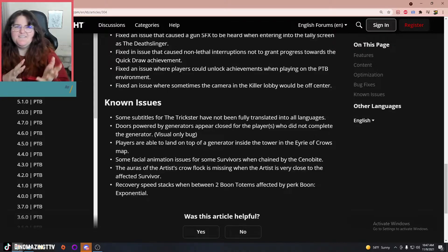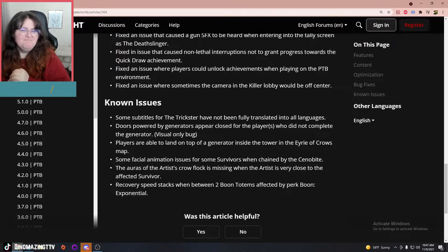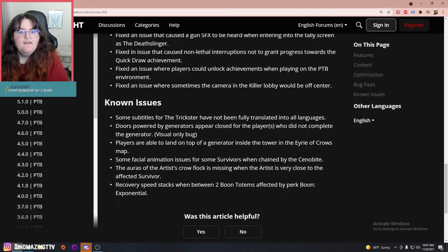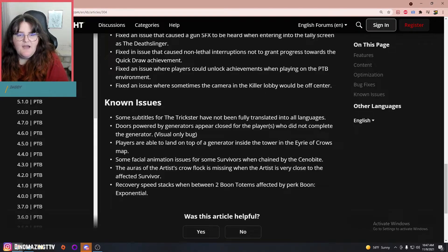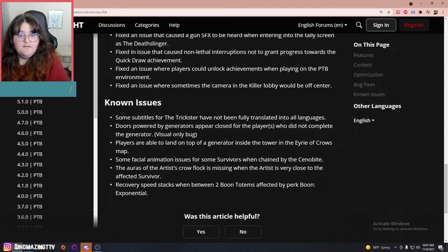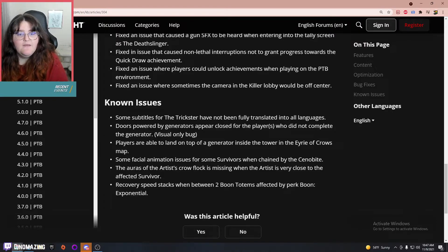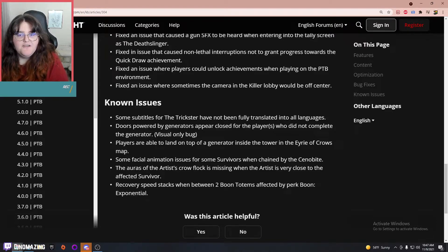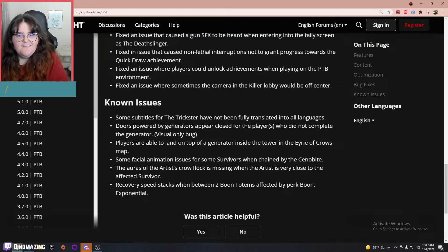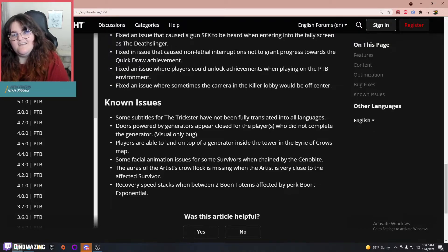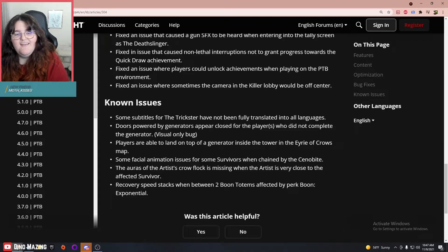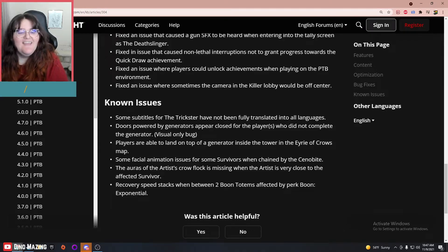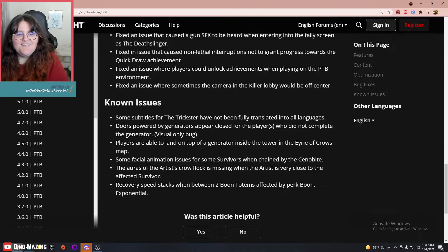Doors powered by generators appear closer for the players who did not complete the generator—visual only bug, okay. Players are able to land on top of a generator inside the tower in the Eyrie of Crows map. I'm so excited for a new map.